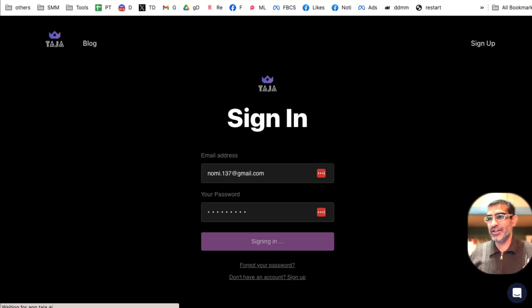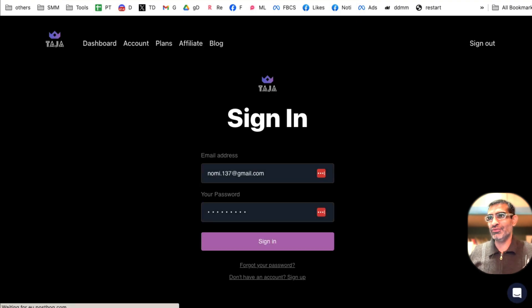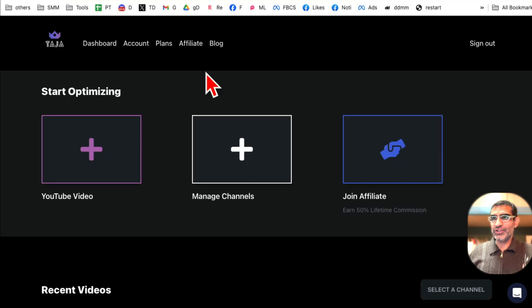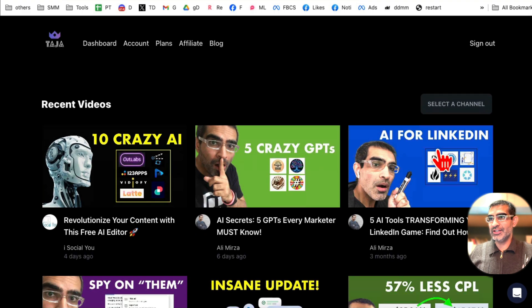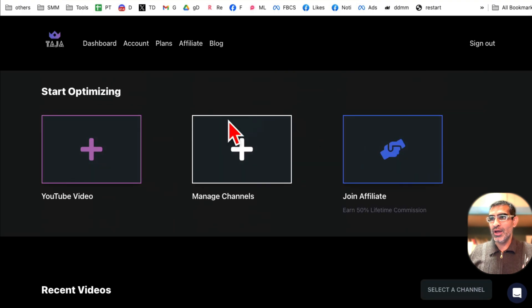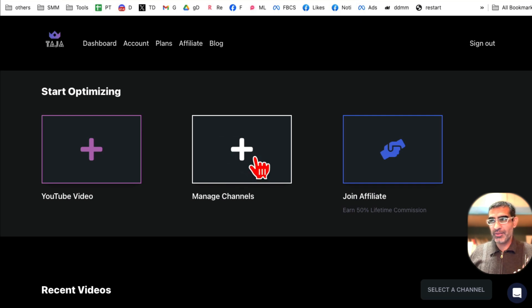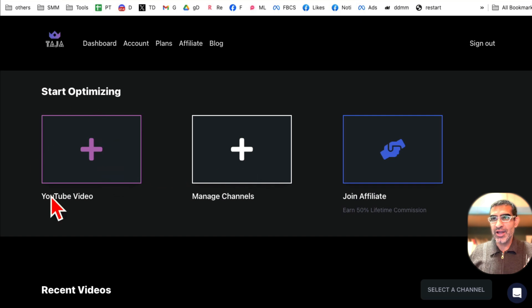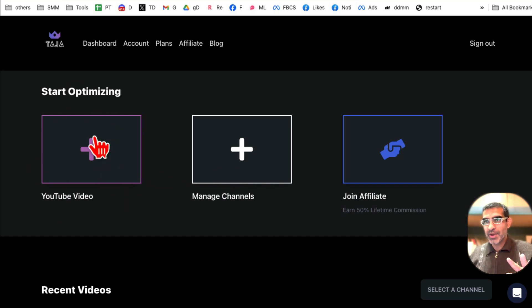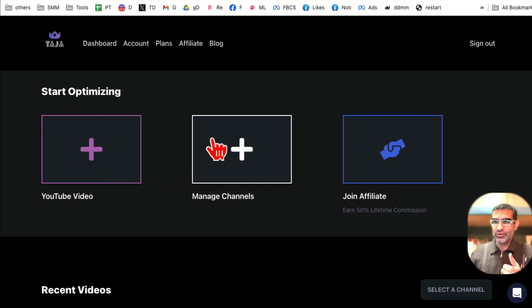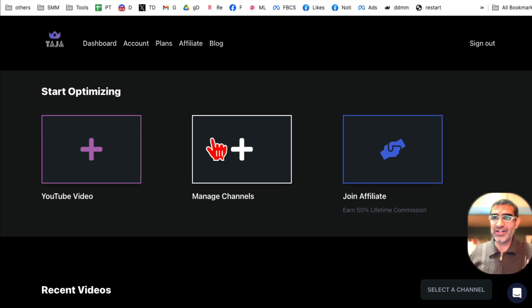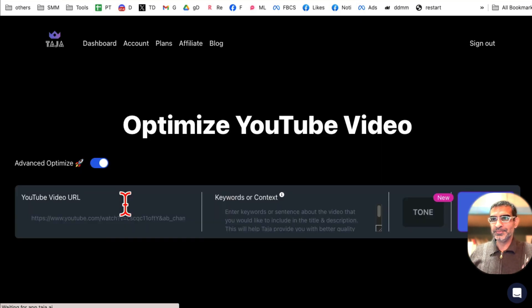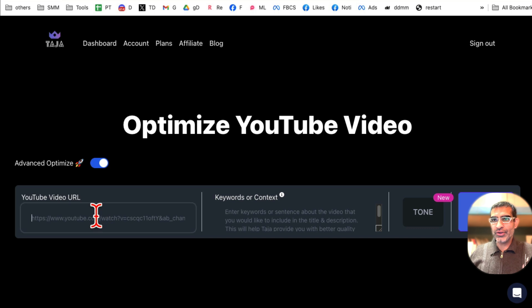All right, so create an account and once you create an account, this is the dashboard. Add your channels. If you're like me, you may have more than one channel, so you can add more than one channels here. And now to start optimizing your YouTube videos, and also in that process it will create thumbnails. So we'll see in a second. Let's click here.